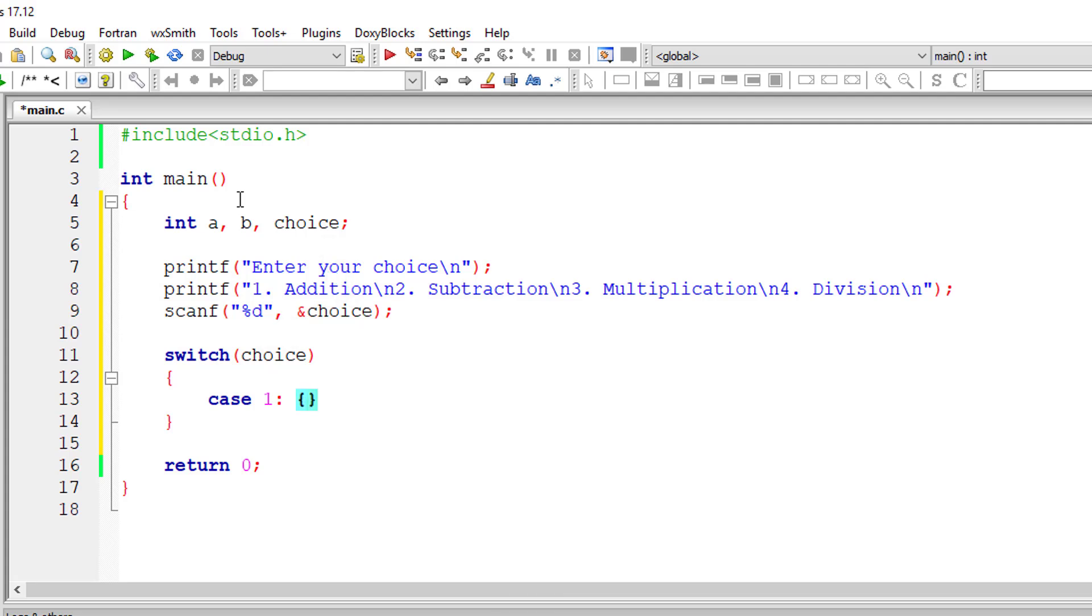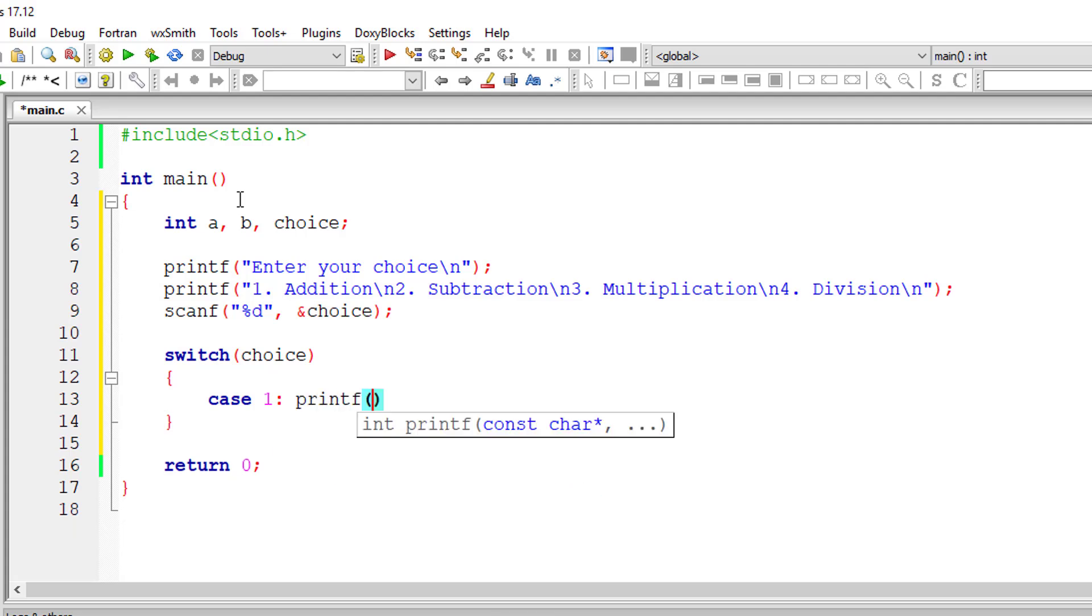So the choices are one, two, three, and four. So our cases will be one through four. We need not input our statements inside curly braces in switch case statements.